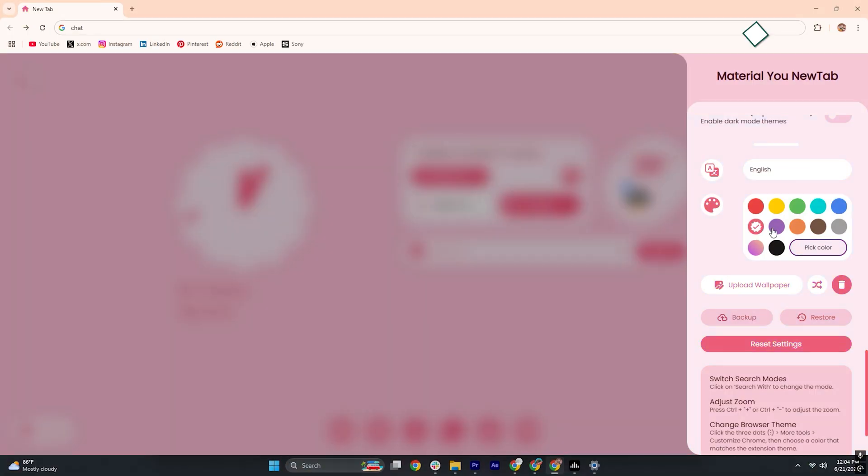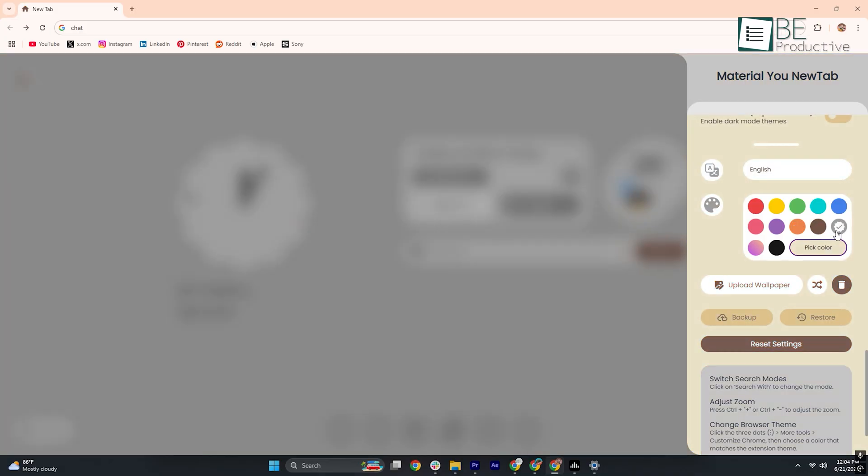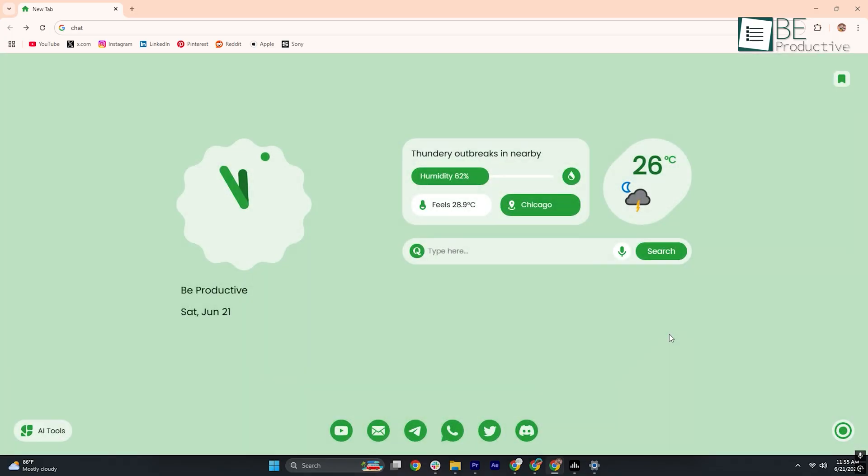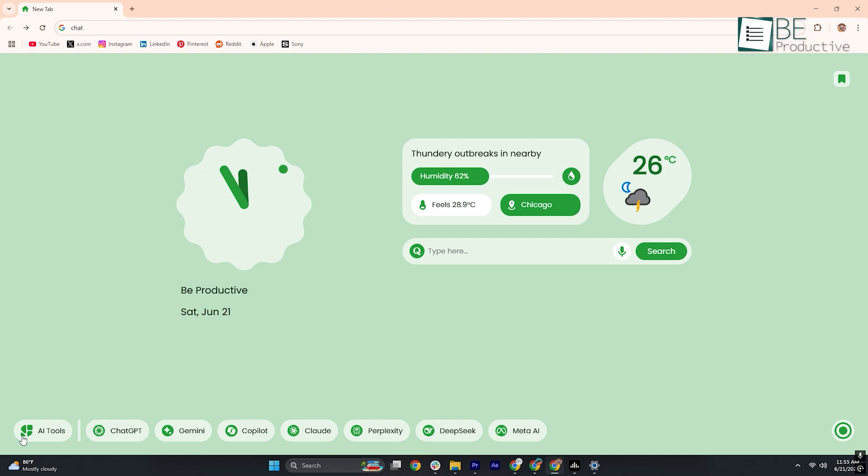People are raving about how it transforms their browsing into a vibrant, functional hub where everything feels just right. Today we're diving into this stylish theme to show you how good it is to give your Chrome Profile an upgrade.